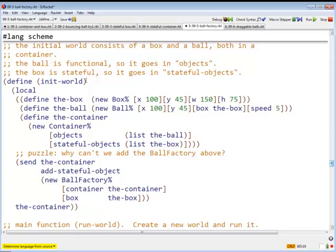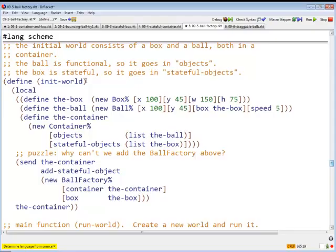So here's a puzzle. Why couldn't we build the ball factory the same way as we built the box and the ball, and then add it to the container? Here's the problem: the ball factory needs to know about the container. But I can't build the ball factory until I've built the container. So I can't possibly build the ball factory before the container, and then put the ball factory in the container. The container knows about the ball factory, and the ball factory knows about the container. It's a circular, honest-to-goodness cycle.